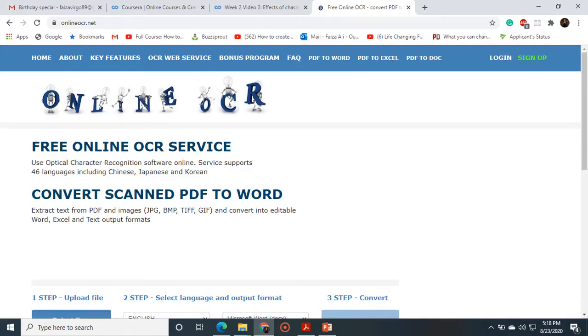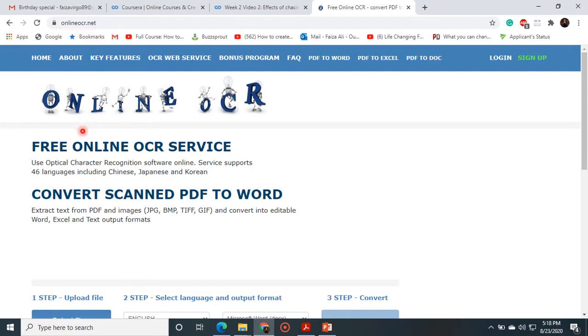After entering the URL address, this website page will be open. Here you can note also onlineocr.net is written there. Through this website you can convert your scanned PDF documents to Word.